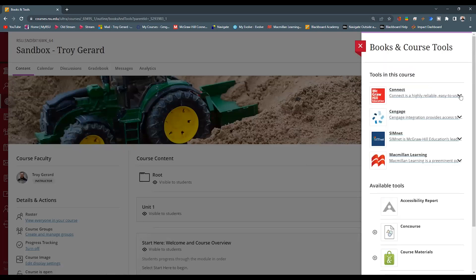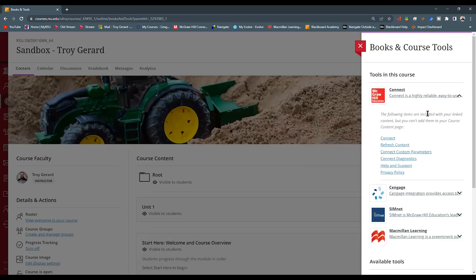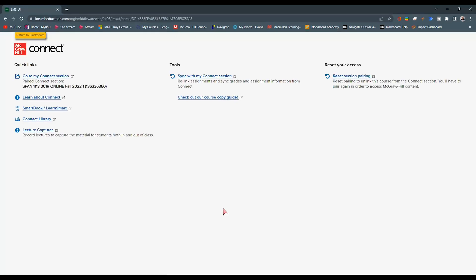But we want it to be here. There is an arrow that if we click this arrow, it has a drop-down menu. Or we can simply click this Connect. But we want to get to this page here. It shows that my course is connected based on I have this section over here. But under the Tools area, it says Sync with my Connect section.